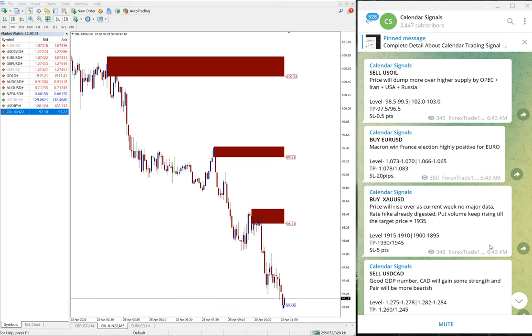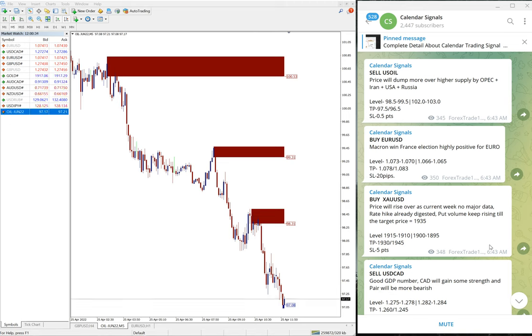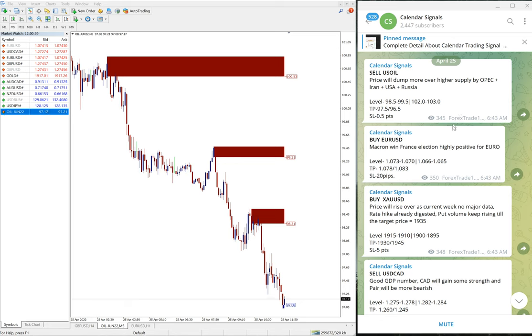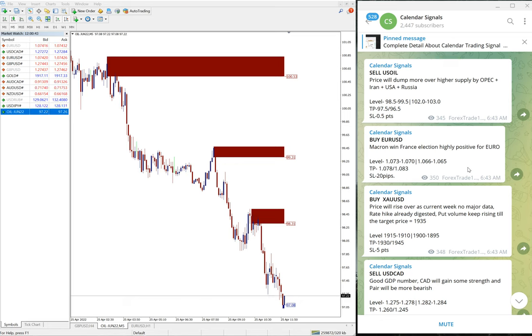Hello traders, welcome to Forex Trade One. Today we are going to show you the performance of Calendar Signal. Today is April 25th. You can see the date pop up here as I scroll.